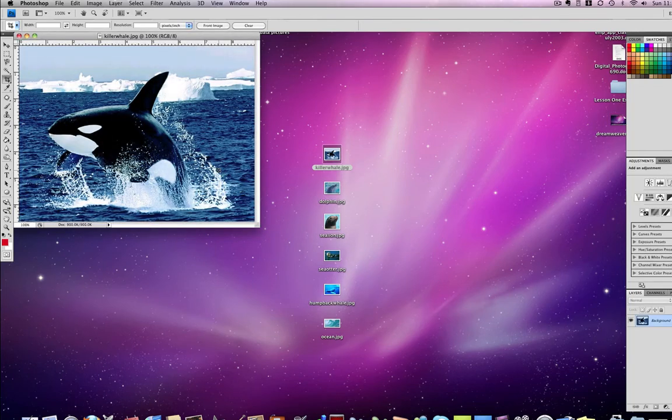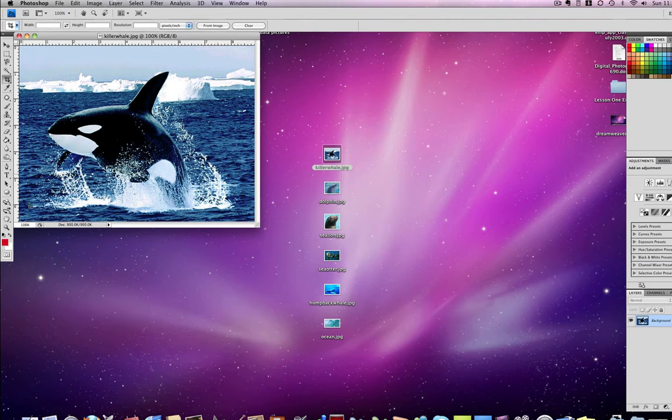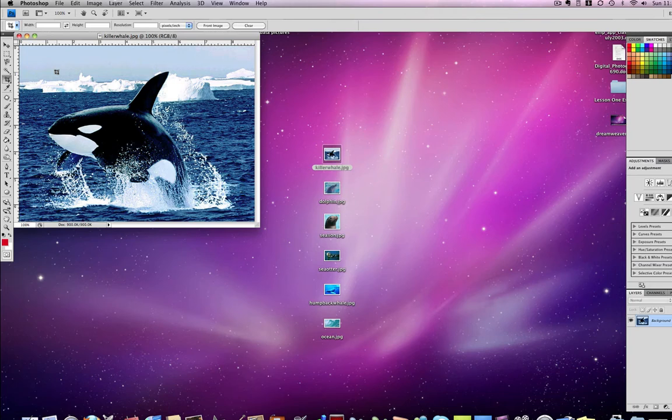Here I have my image of a killer whale, and I can do a number of things to this image in Photoshop. If I want to add text or add different effects, I can do that here. But right now I'm just going to show you how to make sure it is the proper size and has the proper settings for the web.